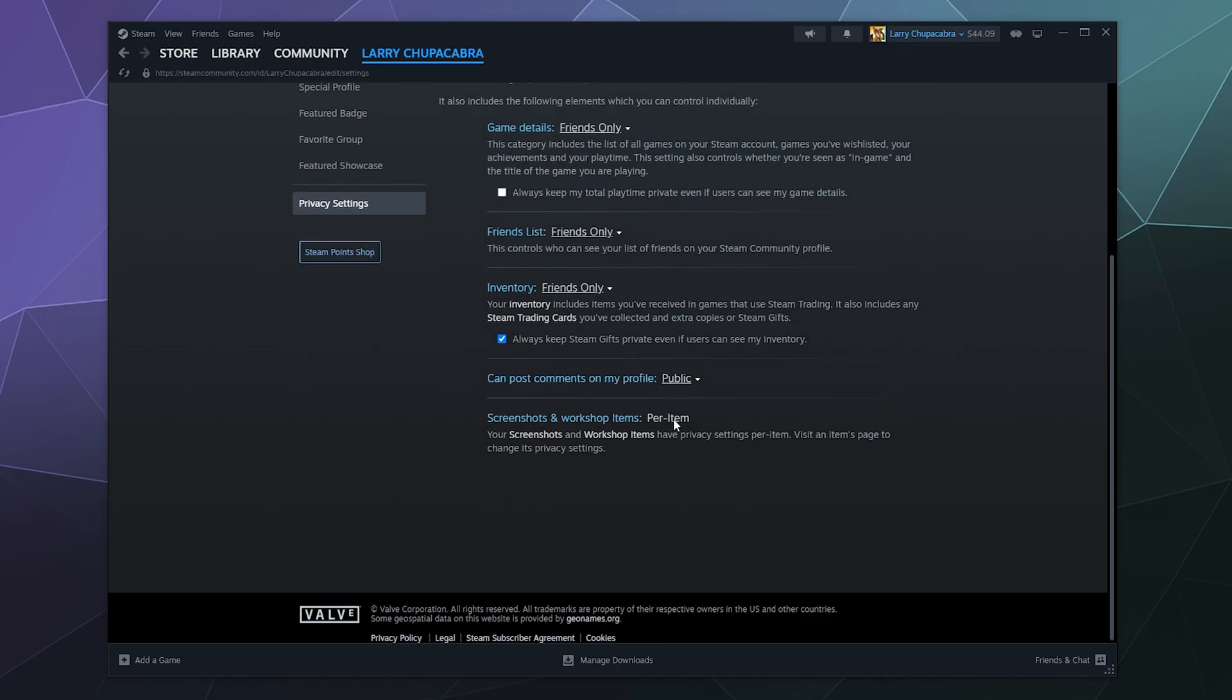And then on this, I can't really change at the bottom. Screenshots and workshop items are shared per item. So you can change how those items are viewed by other people when you post your screenshots to workshops and stuff on an item by item basis.